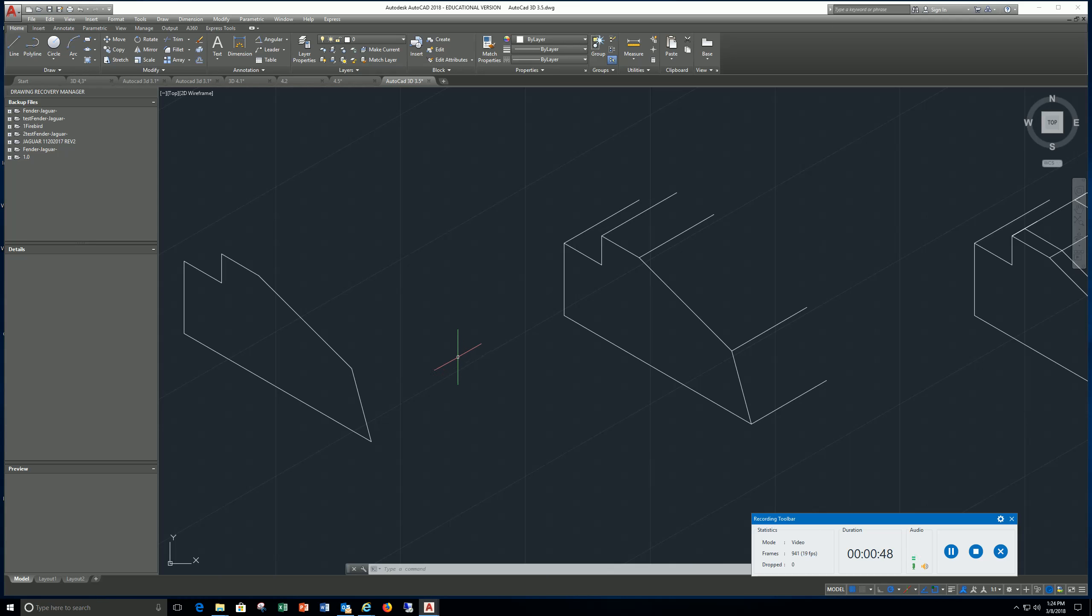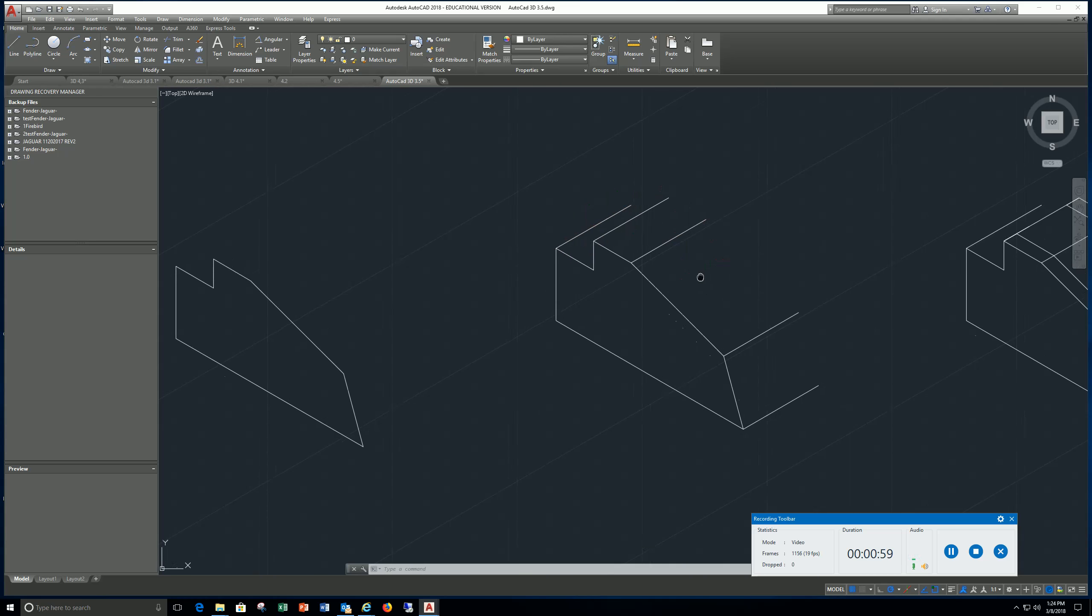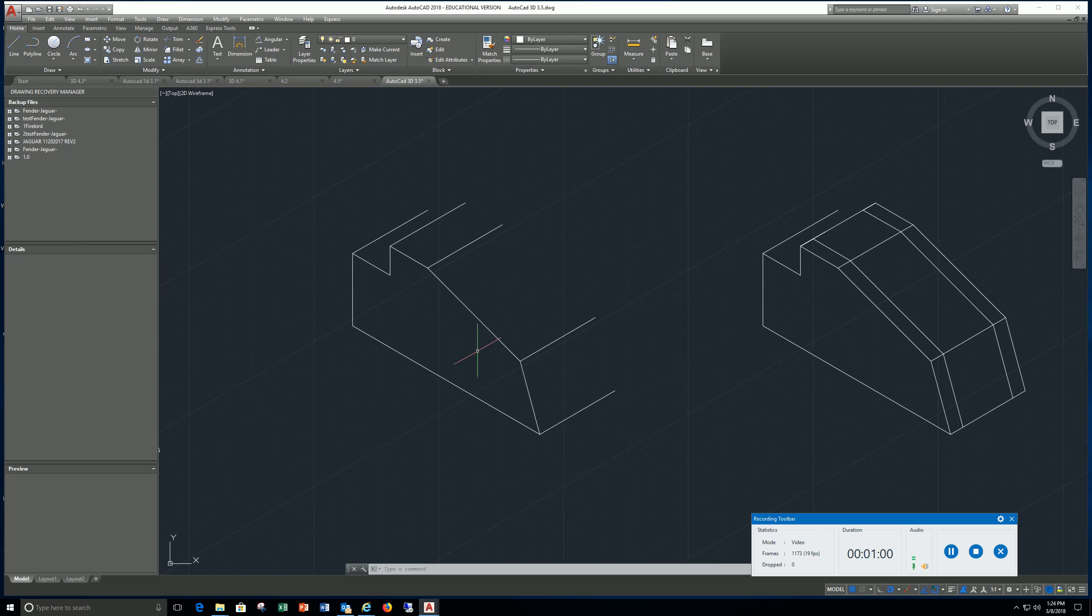For the depth, it doesn't show it in here but in the previous books it was one and a half, so I just use one and a half for the extrusion or the depth of this.